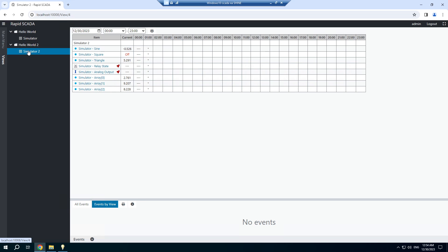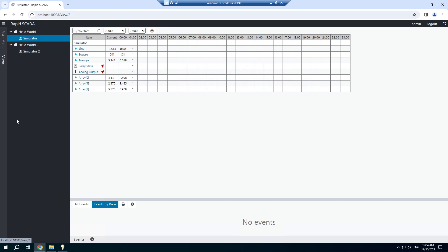We logged in as administrator and we can see both views: simulator and simulator number 2. We are going to create new users. The first user can access the first view and the second user can access the second view.